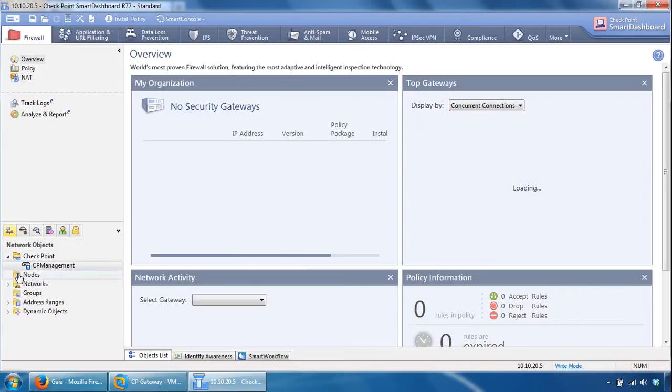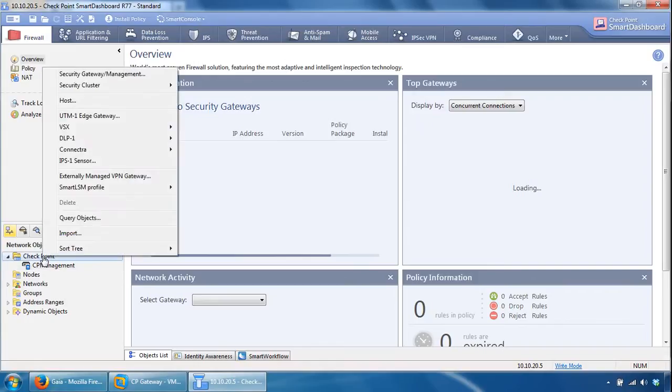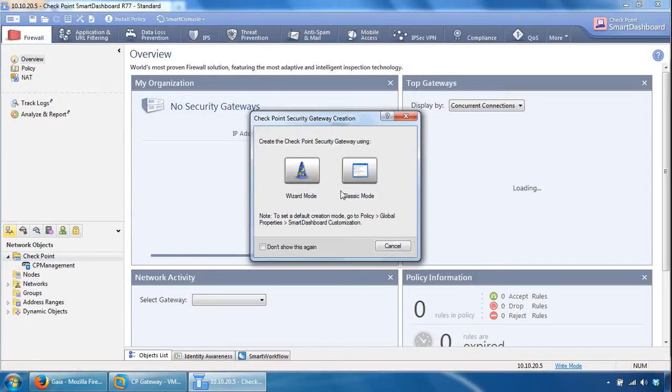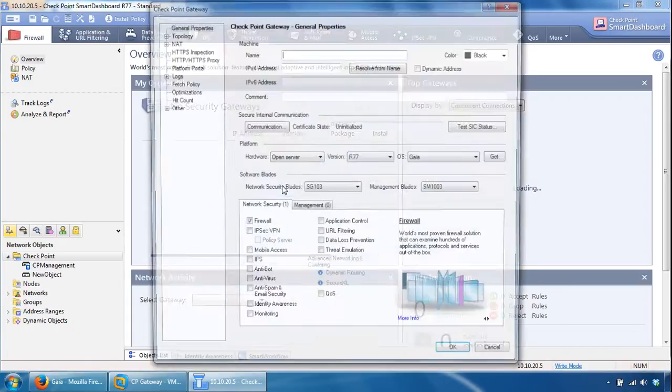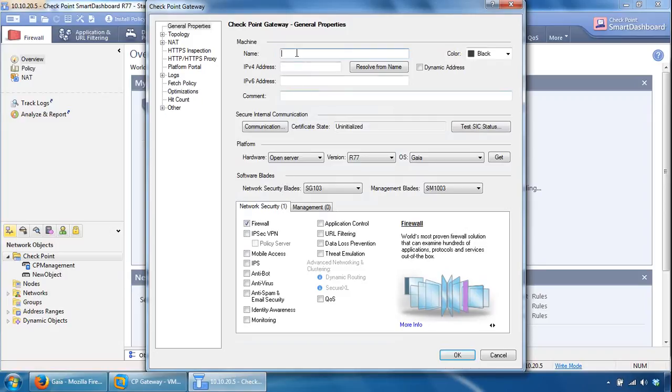So what we can do is right-click Check Point and click on Security Management, and you can choose either of these options, we'll just go with classic mode for now. Give it a name, CP Gateway, give it an IP address, 10.10.20.10.